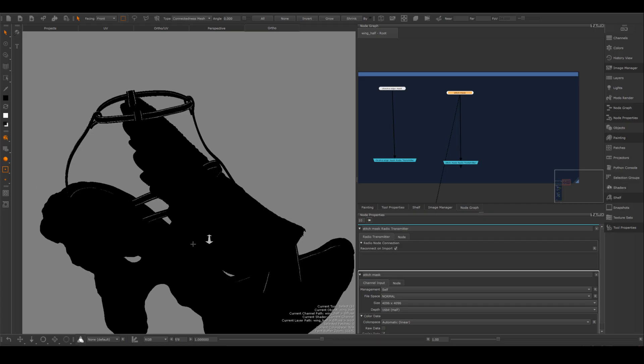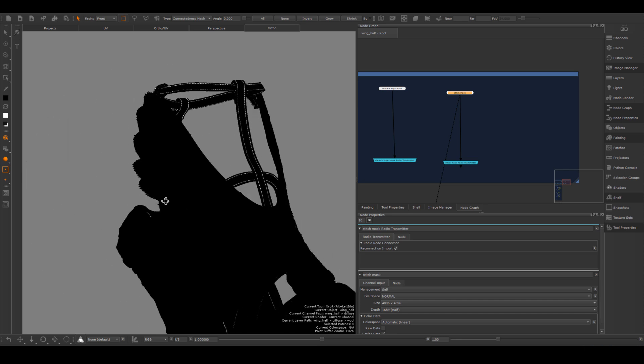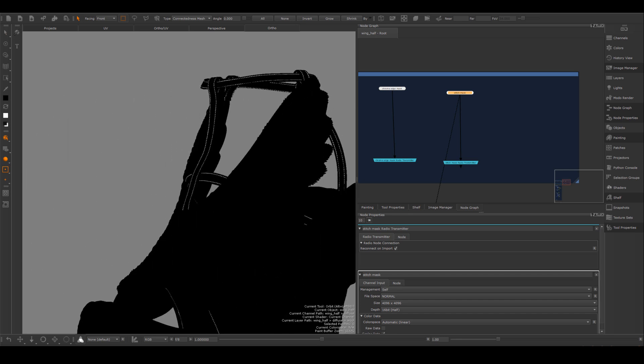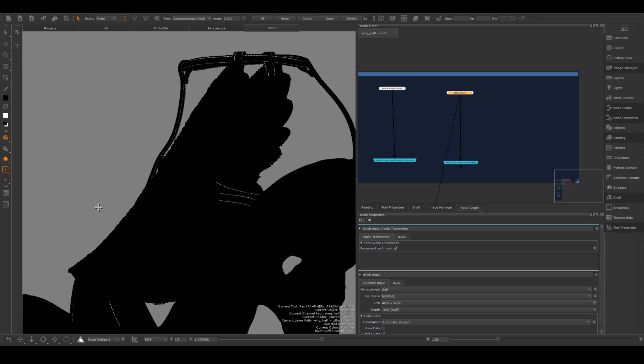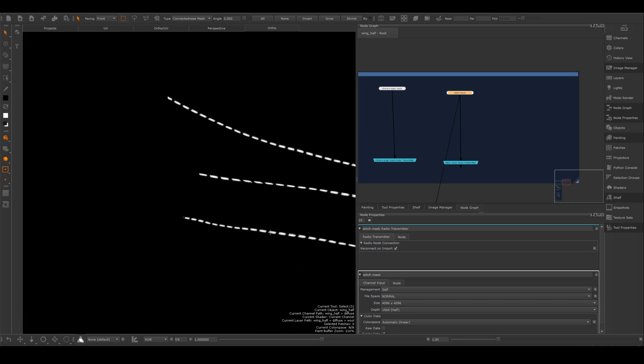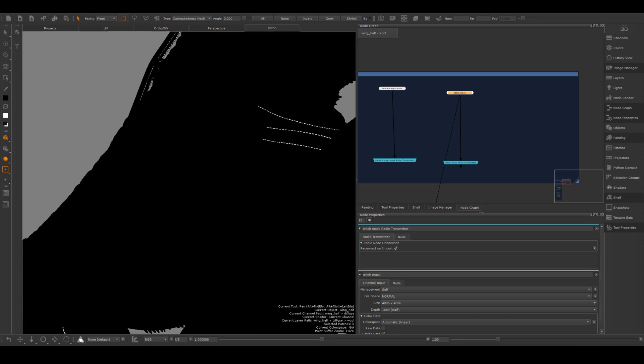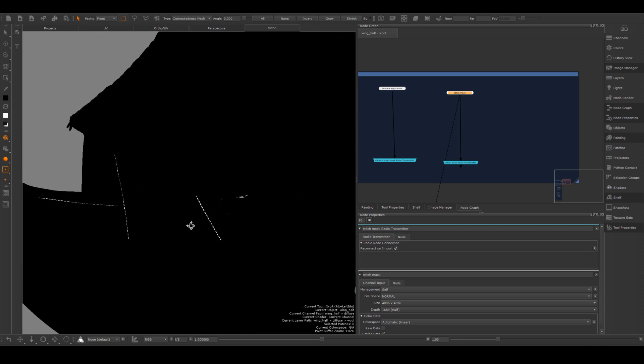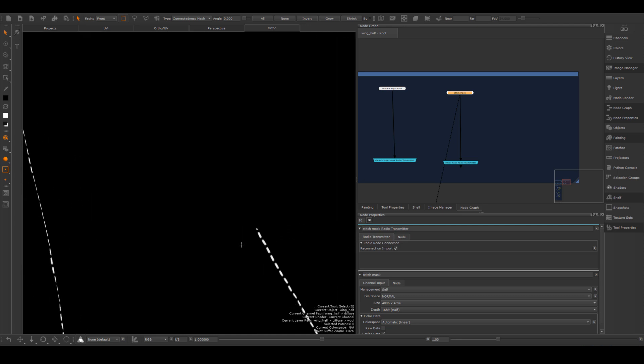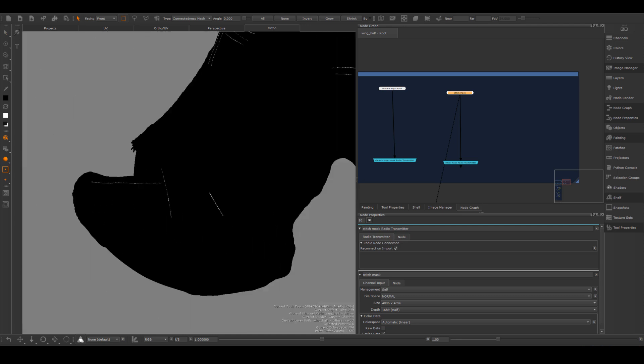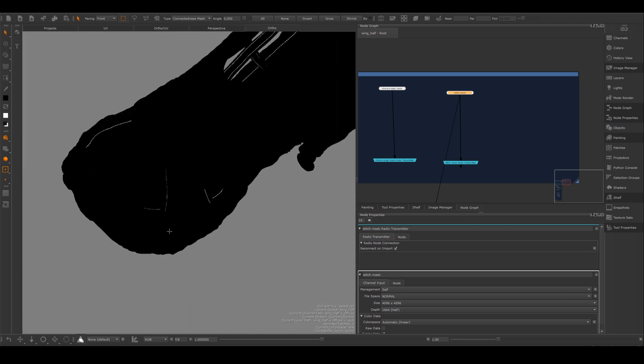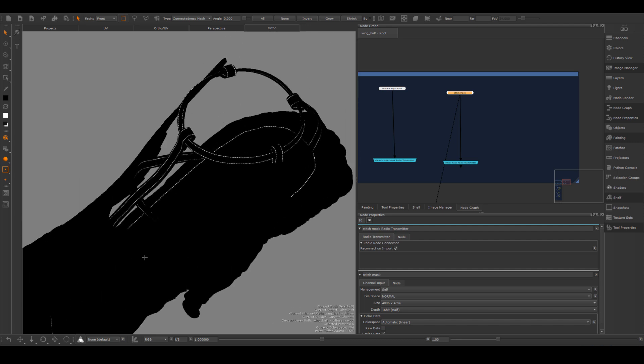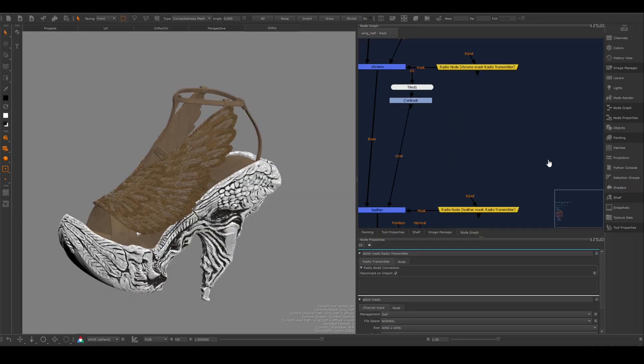This is what the stitch mask looks like once I import it into Mari. I'm going to create another layer of fabric material and assign this mask to it and give it a different color so we can actually visually see the stitch in my diffuse map.